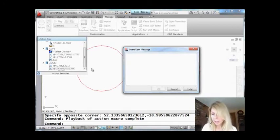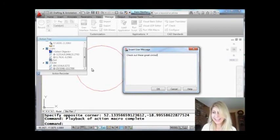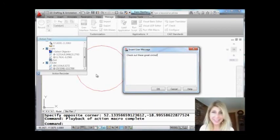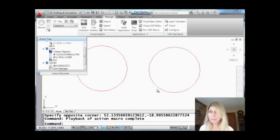I'm going to say—hope I didn't... It's going to say, 'Check out these great circles.' You can write anything you want, just a message. You can be friendly, you can be not friendly—it's completely up to you.